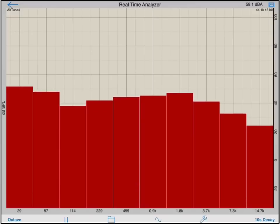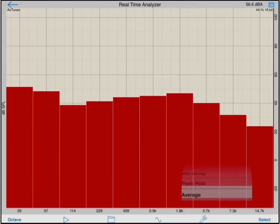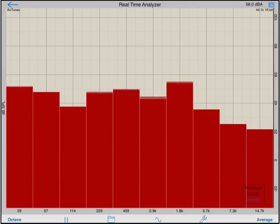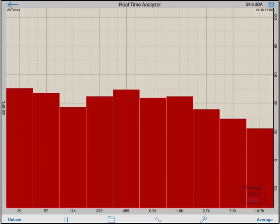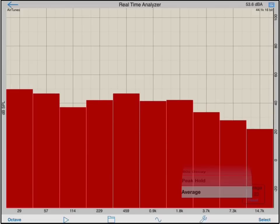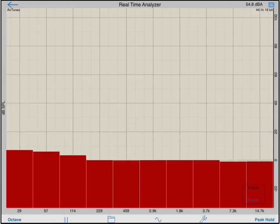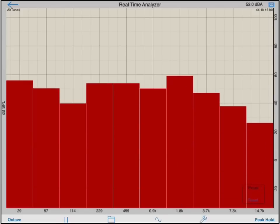There is also the option for an average mode, which will take a true linear average of all the readings, as well as a peak hold mode. Tapping the reset button will reset each of these modes.